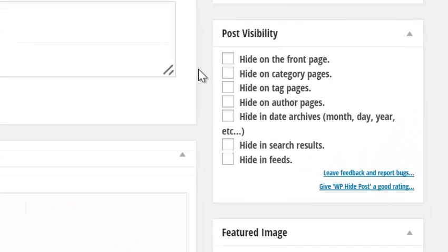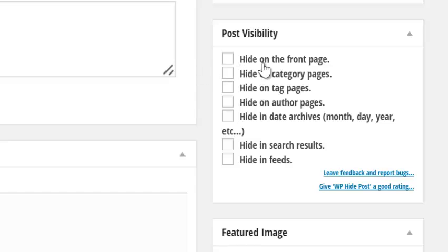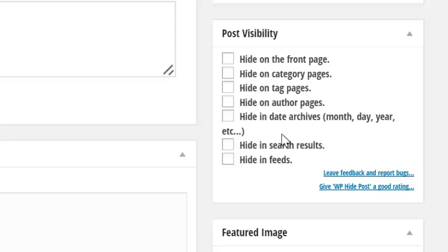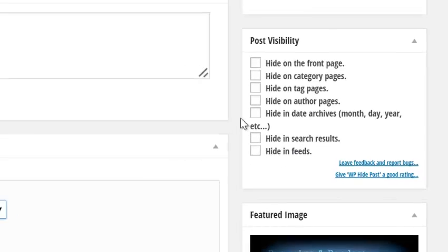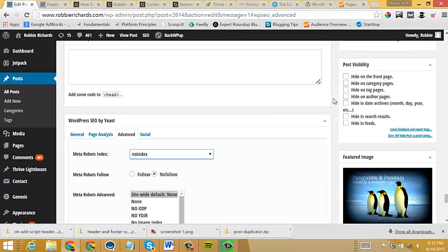And then finally, another plugin that I'd like to use is called WP Hide Post. Once again, this is a free plugin and I will be including the links below this video. But what this one does is it allows you to hide your test variants from the front page, category pages, tag pages, archives, search results and RSS feeds.